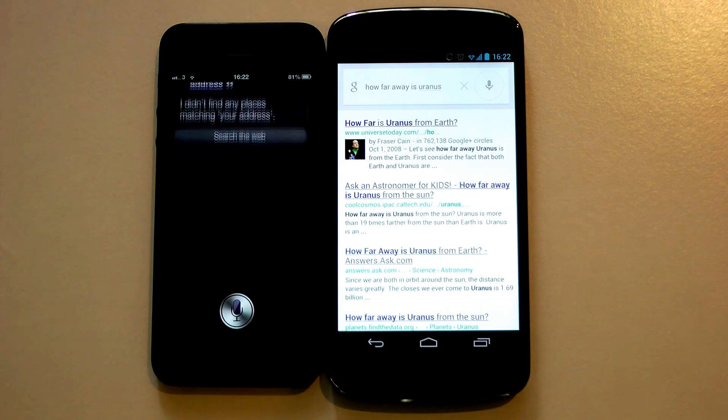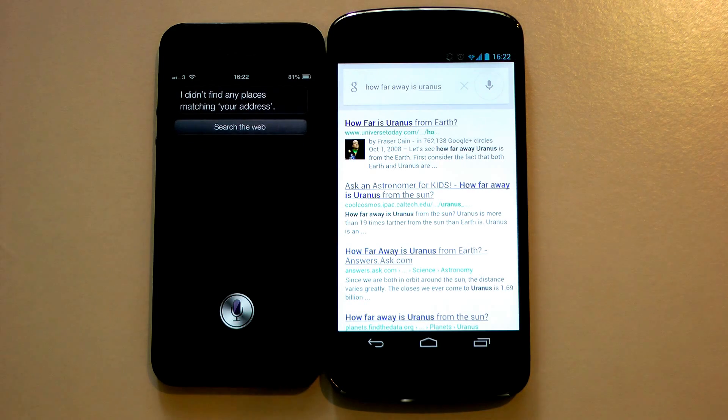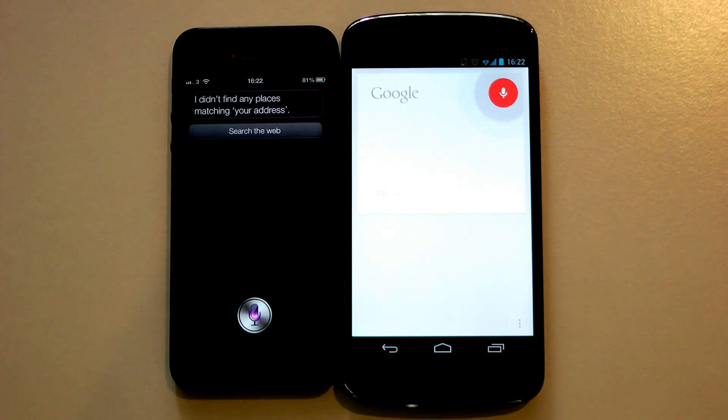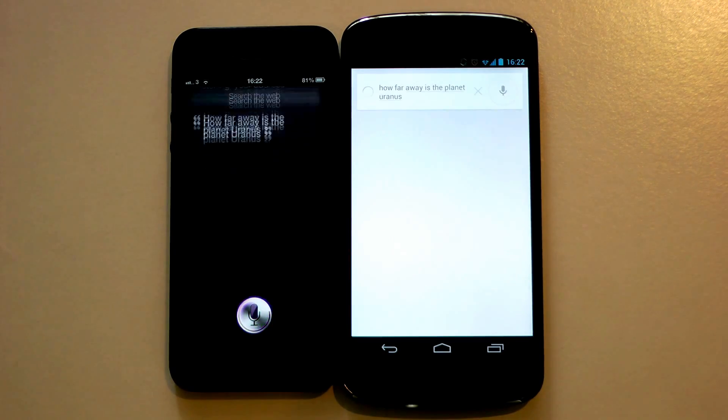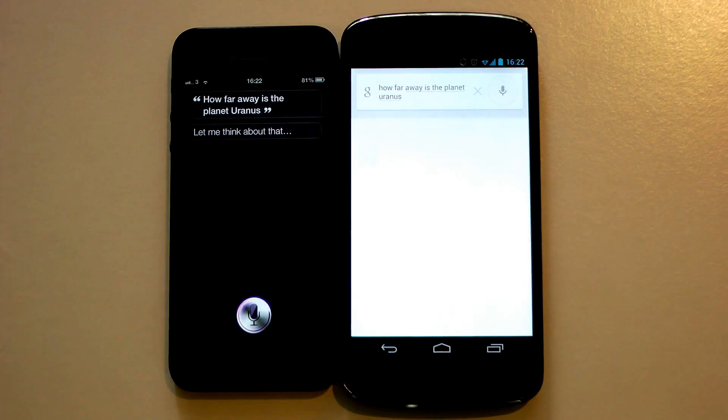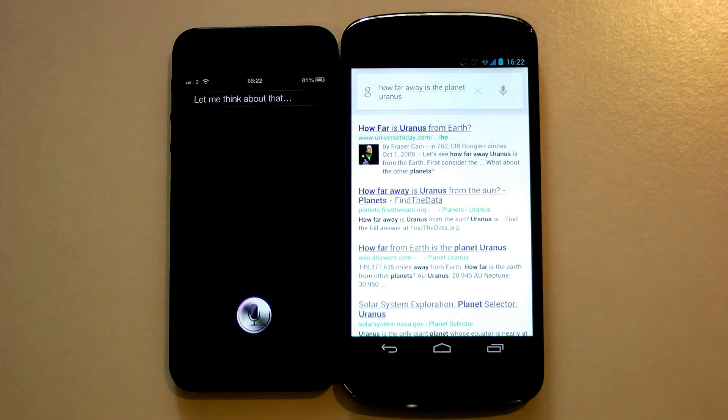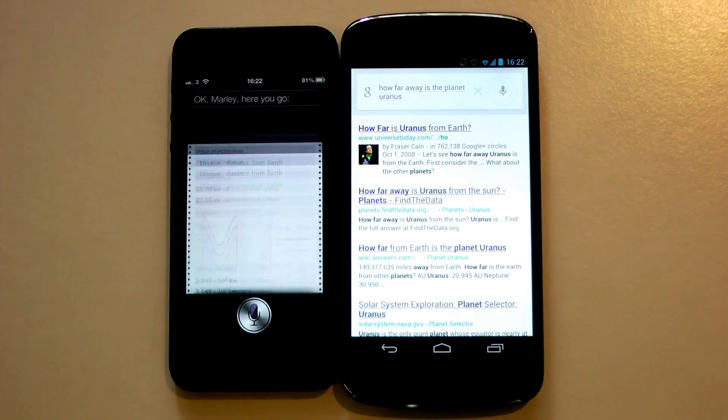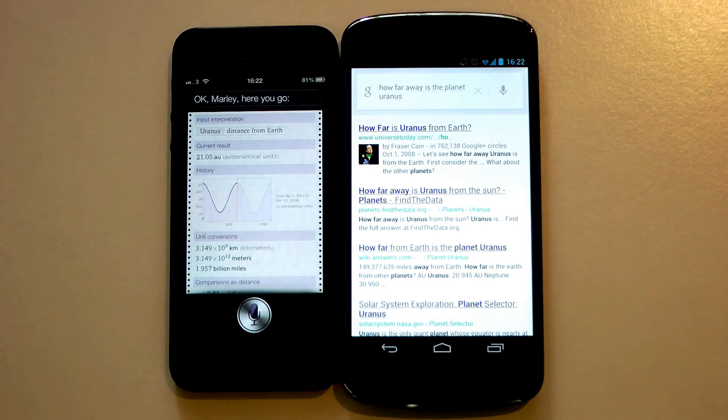I didn't find any places matching your address. No, that's not what I said. How far away is the planet Uranus? Let me think about that. Okay Mali, here you go.